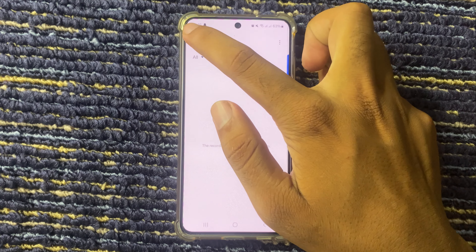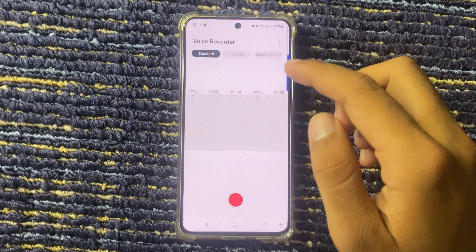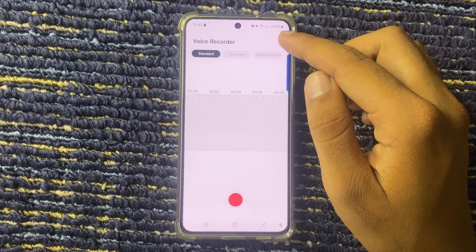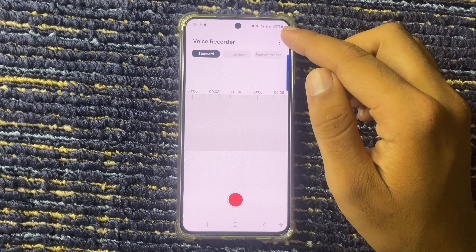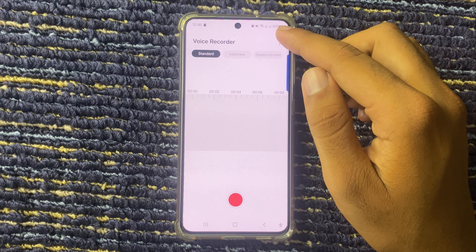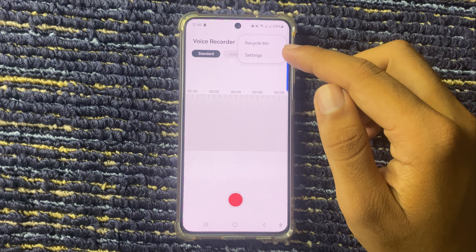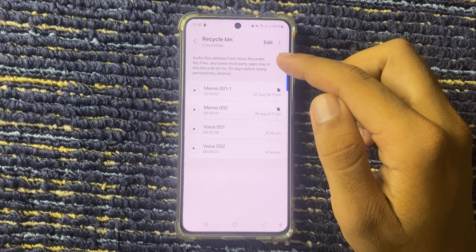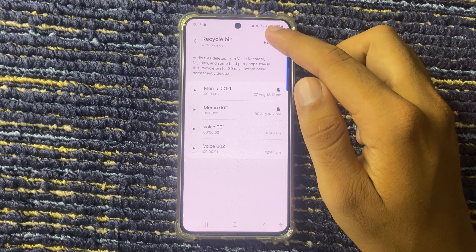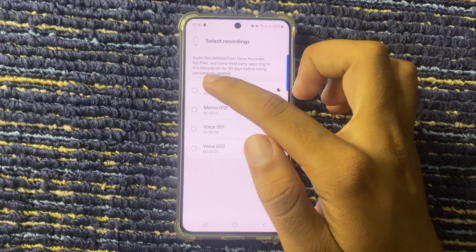So your voice recording is deleted. And if you want to permanently delete the voice recording, then go back. You can see the 3-dot — click on this and select Recycle Bin. From here you can see the voice recordings you deleted.